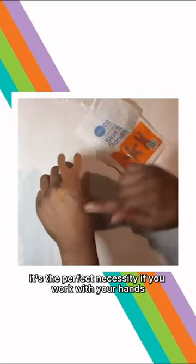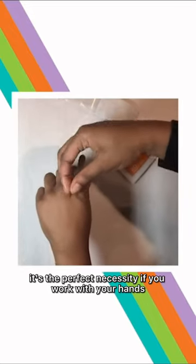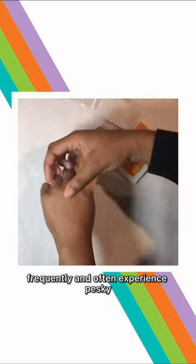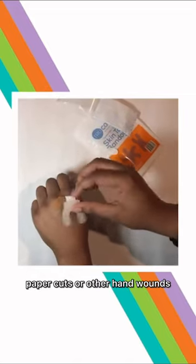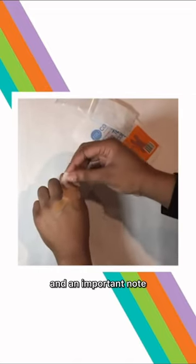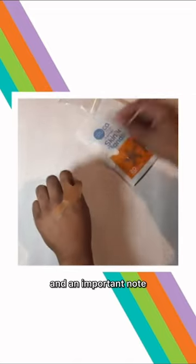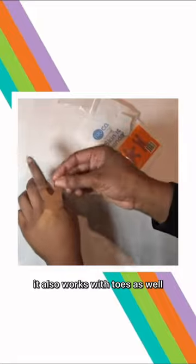It's the perfect necessity if you work with your hands frequently and often experience pesky paper cuts or other hand wounds. And an important note, it also works with toes as well.